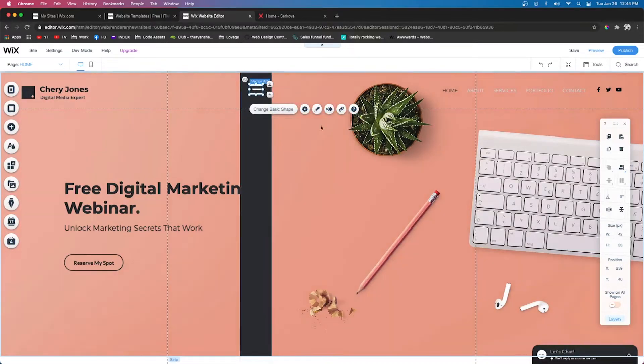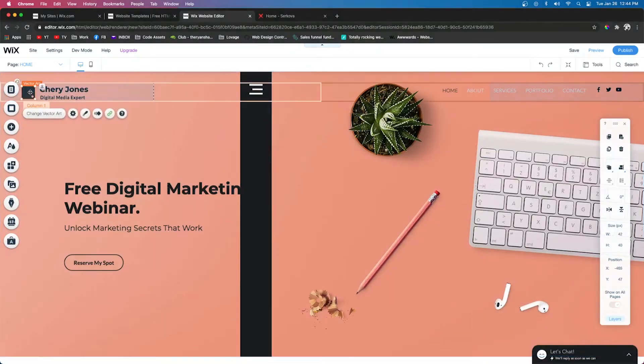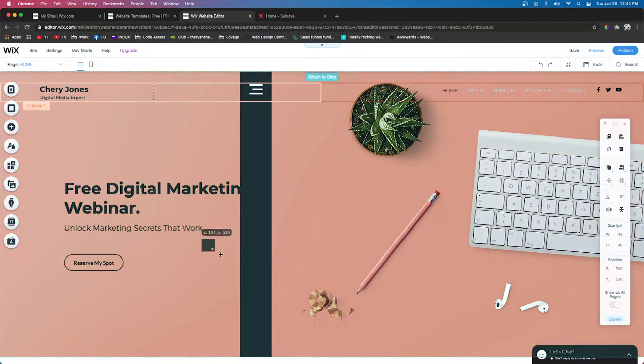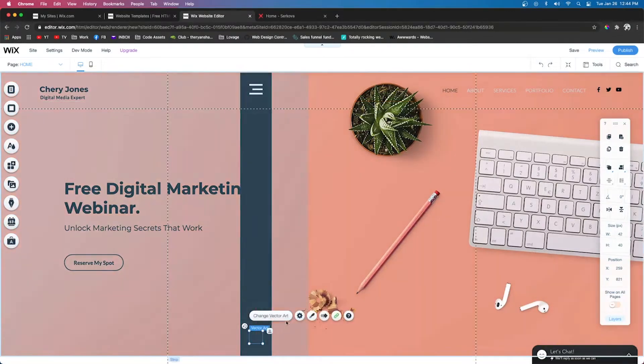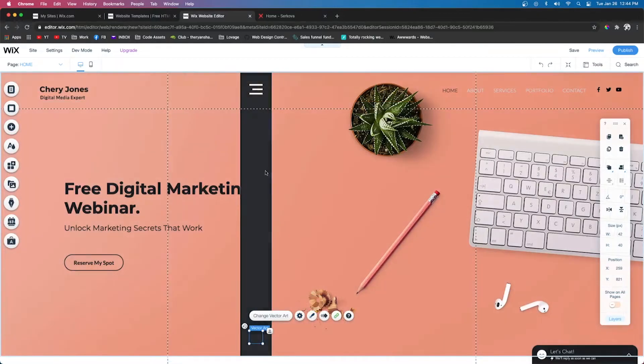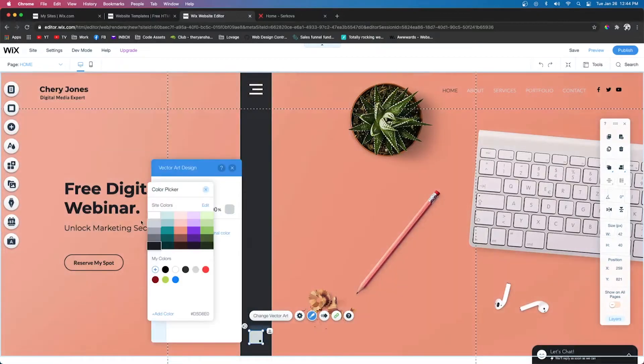For this example, we're just going to use the logo that the template has. So we're just going to drag this down into the box. We're going to wait for it to highlight and say attach the box, and we're going to release. And just like the line icon up here, we're going to change the color to white.